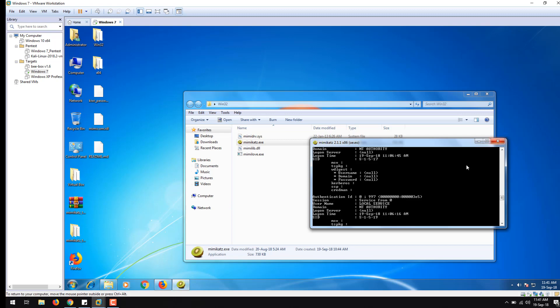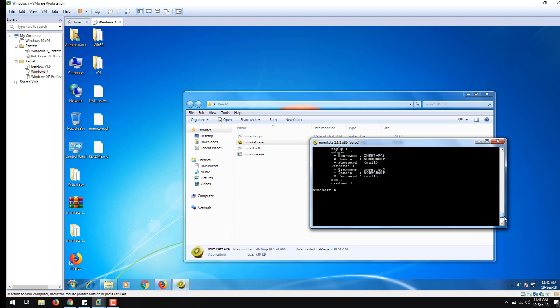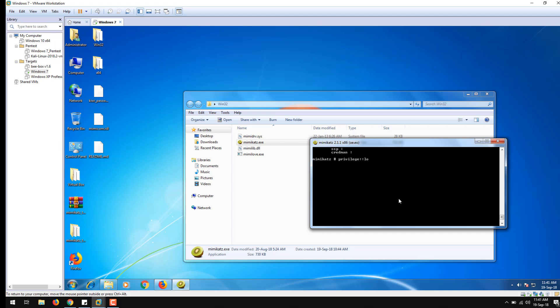Now since I mentioned that Mimikatz is used to track down credentials, let us try this. In order to do so, you have to type privilege colon colon debug, then hit enter.